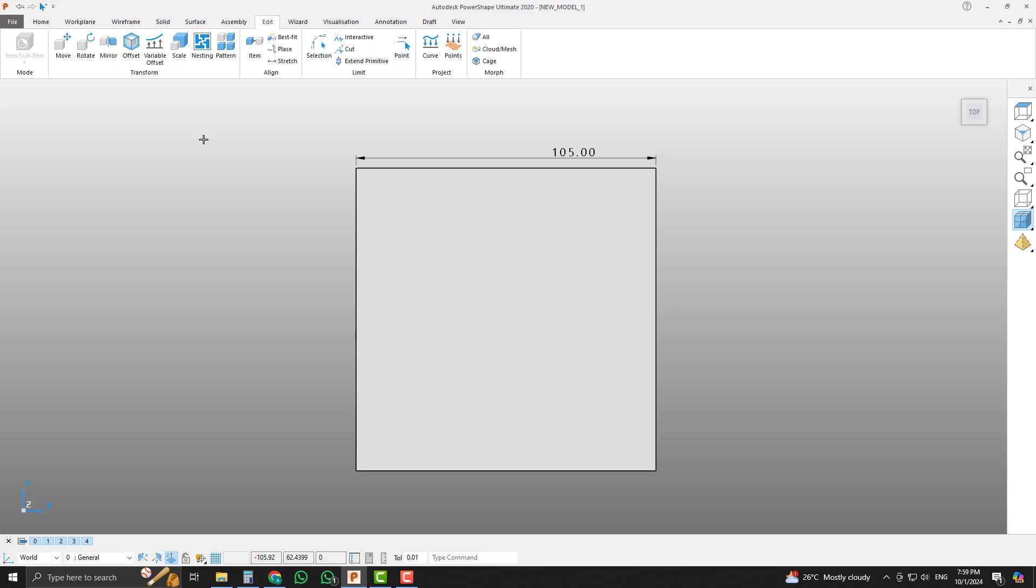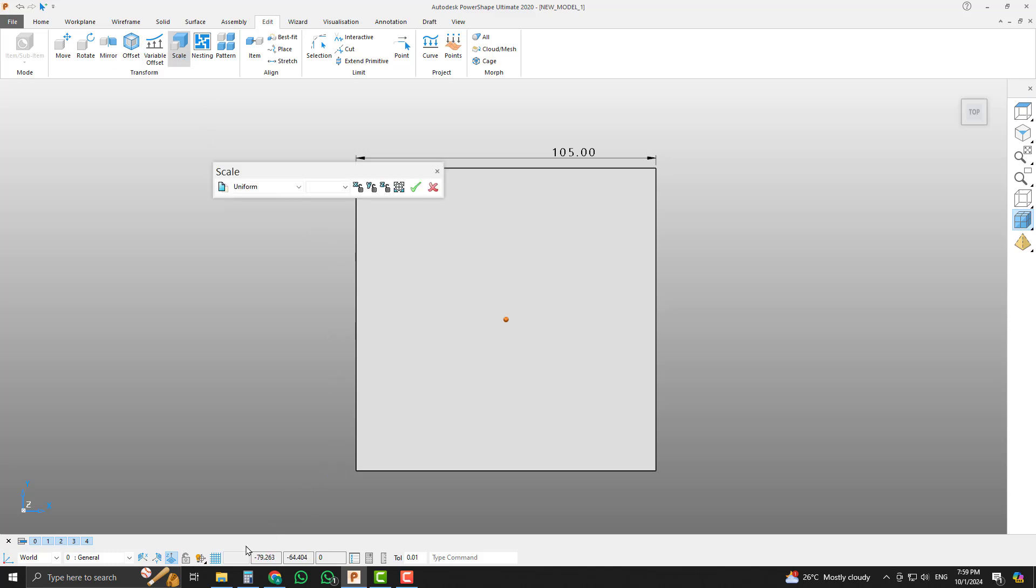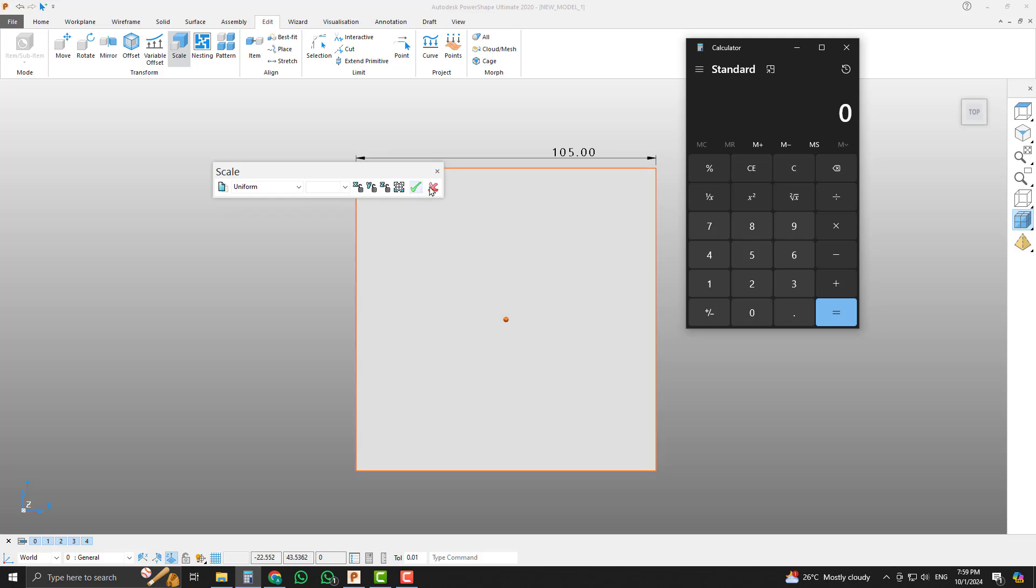It is so simple method. Just pick the scale command and open the calculator. You can calculate the scale factor and paste it in scale form.